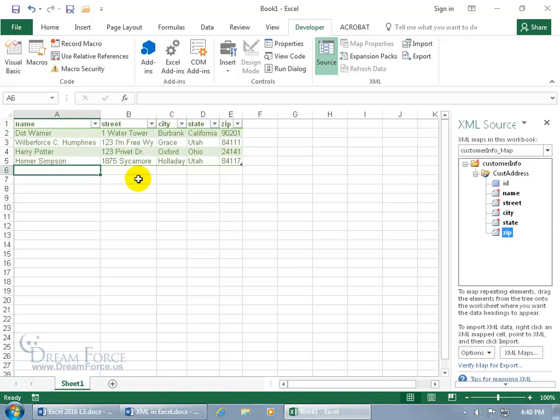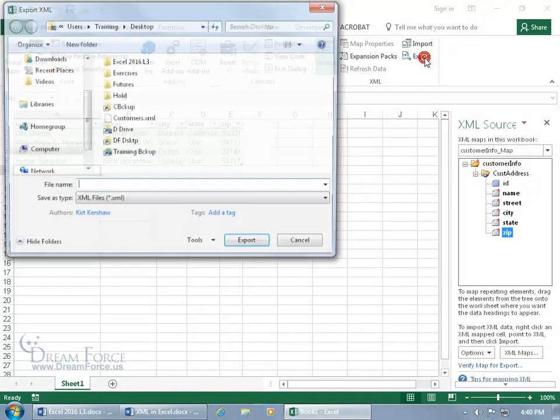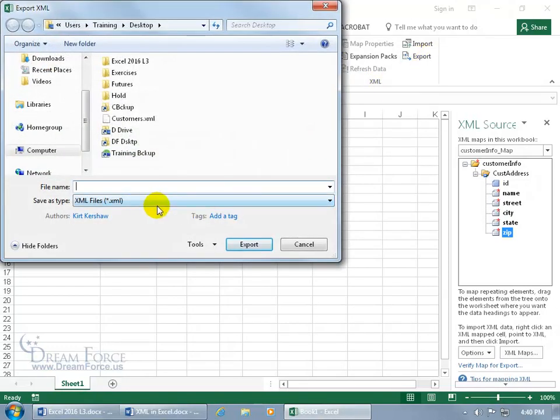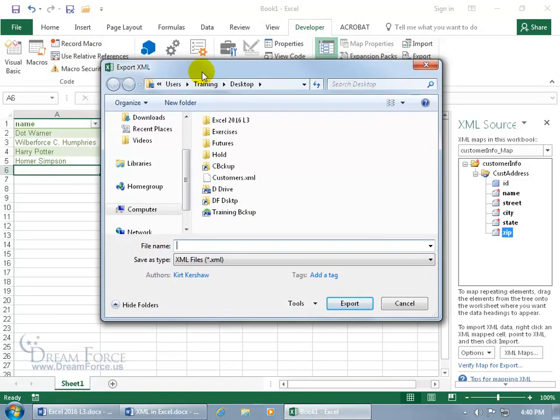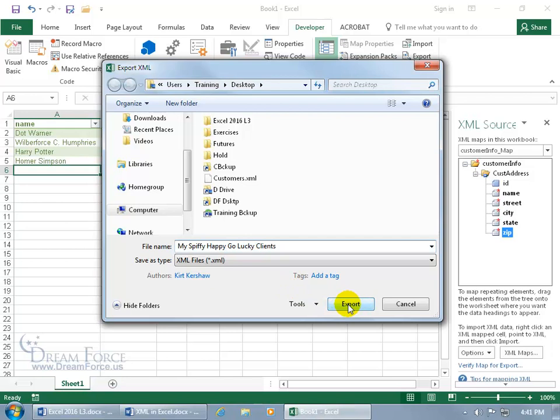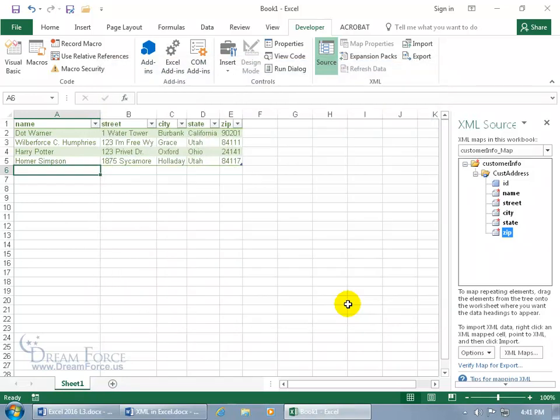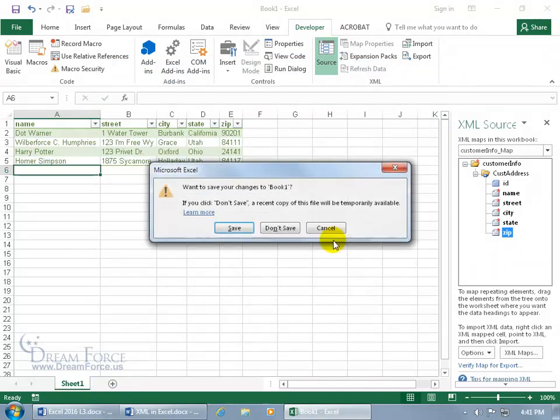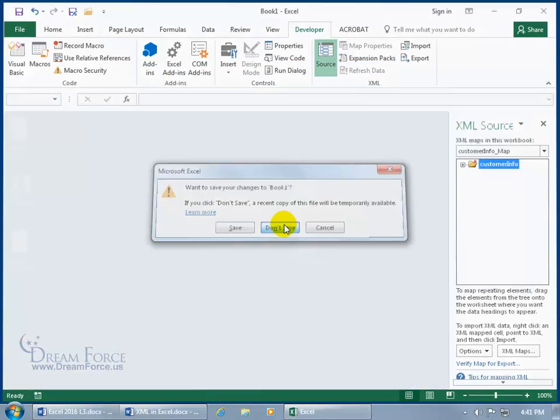In which case, just come back up here on the developer tab, go to the XML group, click on export, and let's call it my spiffy happy go lucky clients. Let's go ahead and click export, and that's it. And of course, let me go ahead and close out of here, and we won't save it.